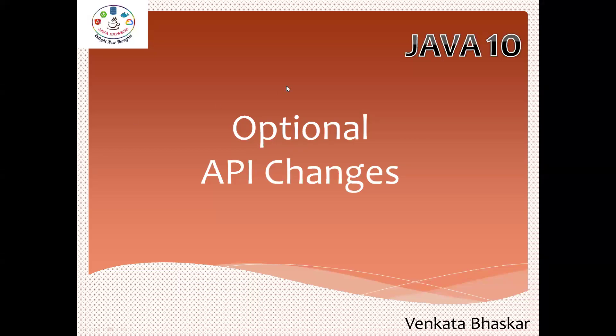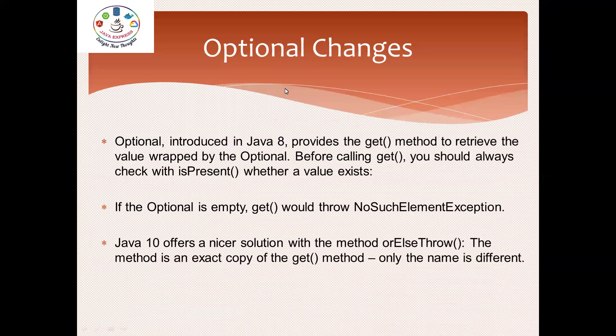Hi everyone, welcome to Java Express Academy. We are going to discuss Java 10 features, another feature called Optional API changes. Optional is a new concept introduced in Java 8. In Java 10, an enhancement with a new method was added.